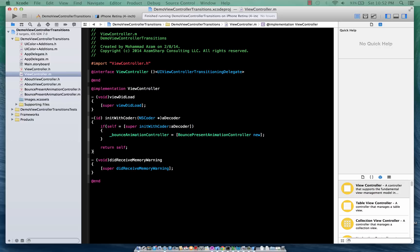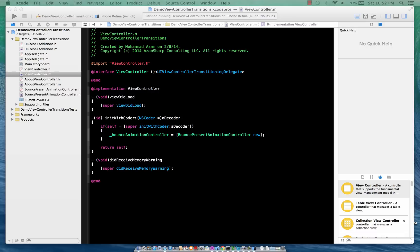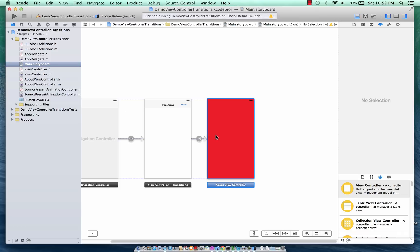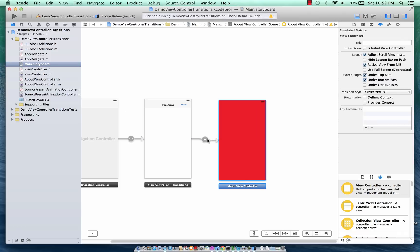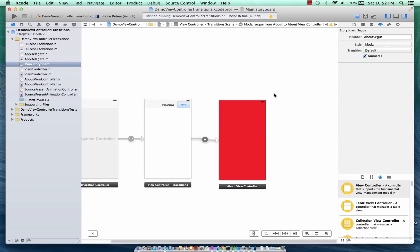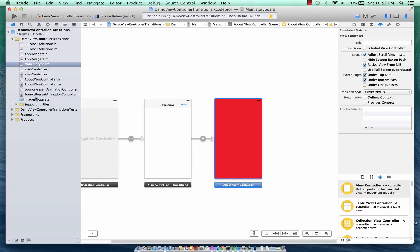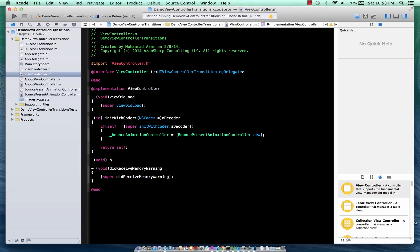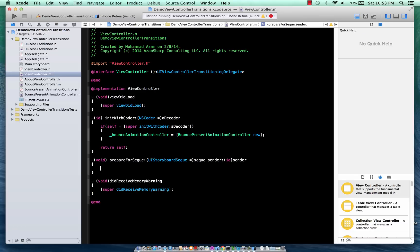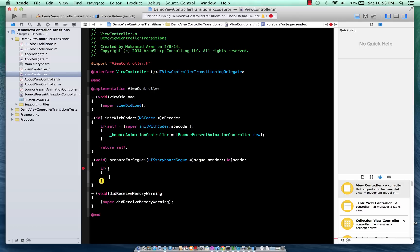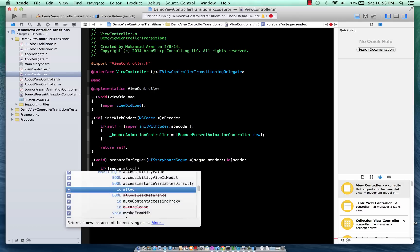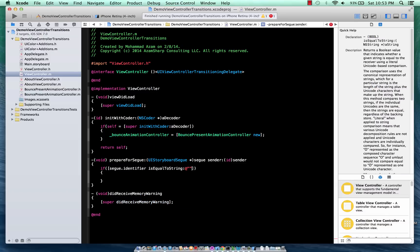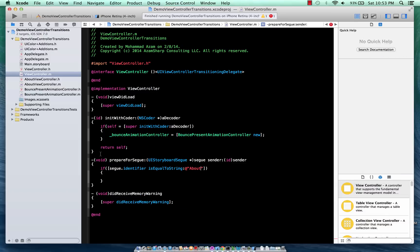And the final thing will be prepareForSegue and another thing is the animationControllerForPresentedController. Okay, so first let's jump to the segue part. So this is the storyboard and the segue over here is called AboutSegue. Okay, so let's go over there. And we can implement the segue which will be fired when your segue is taking place. So we can say segue.identifier equals to a string - what is it? AboutSegue.